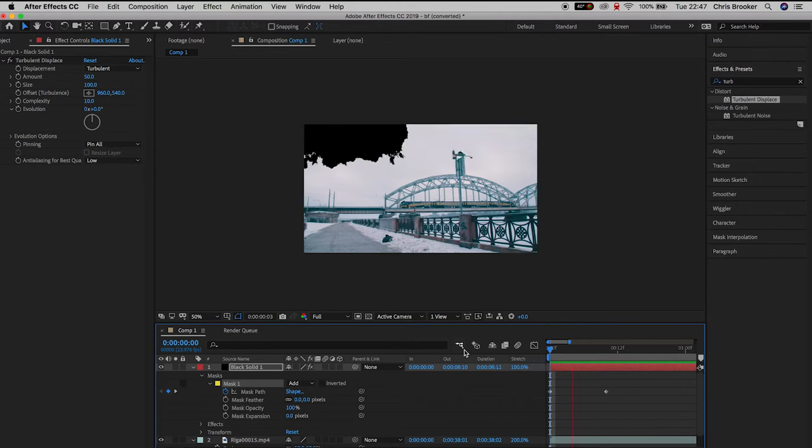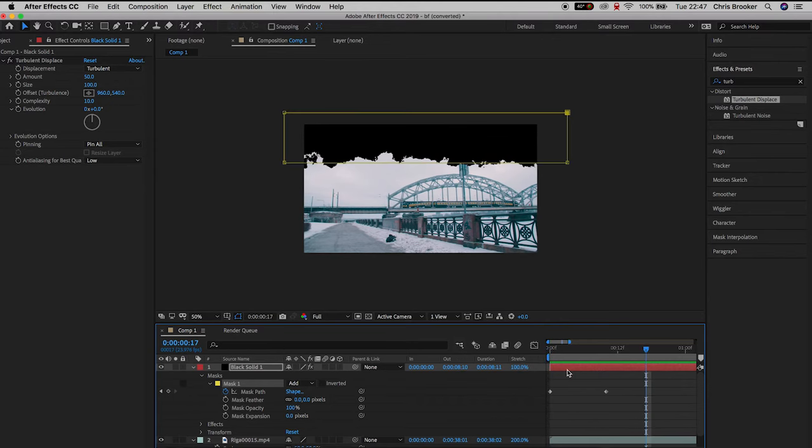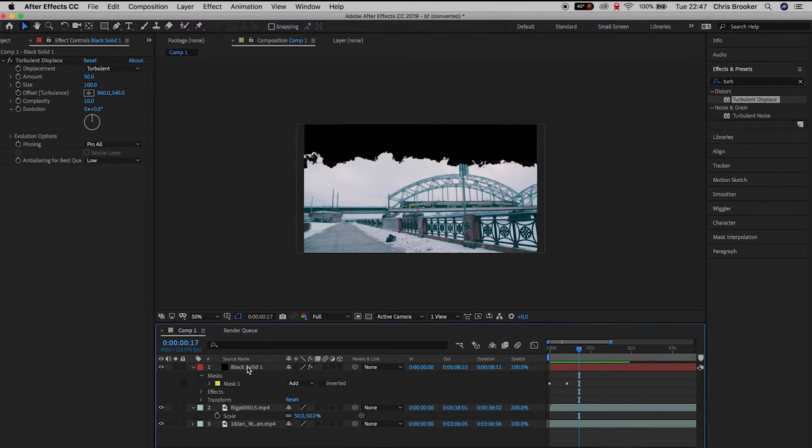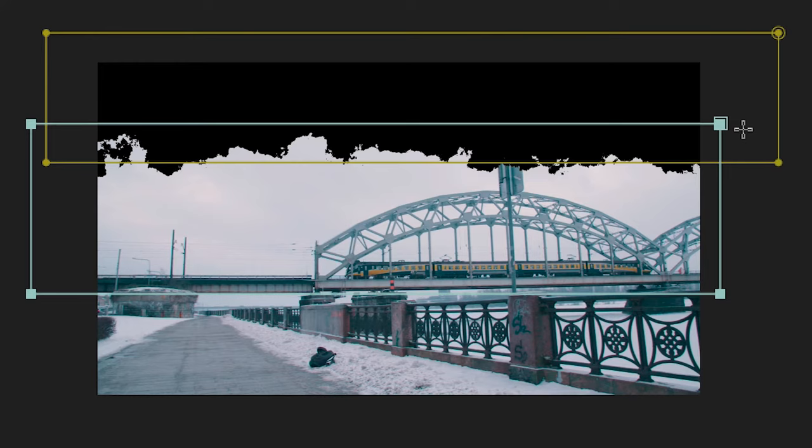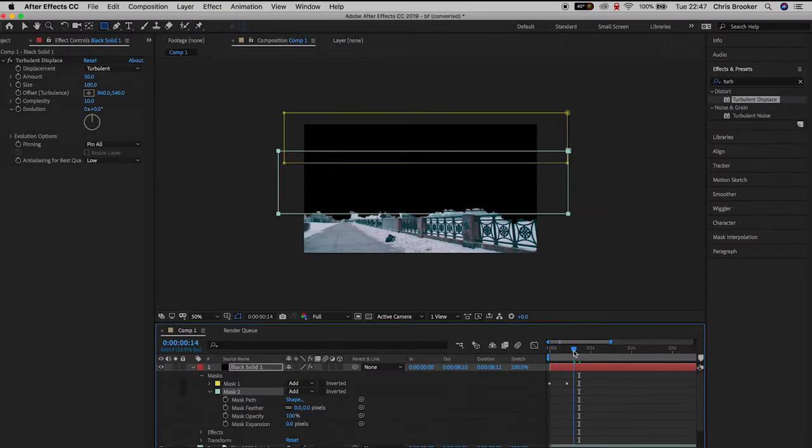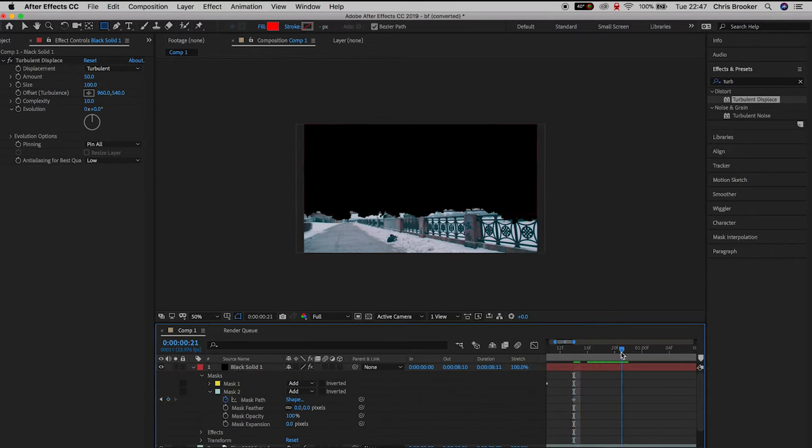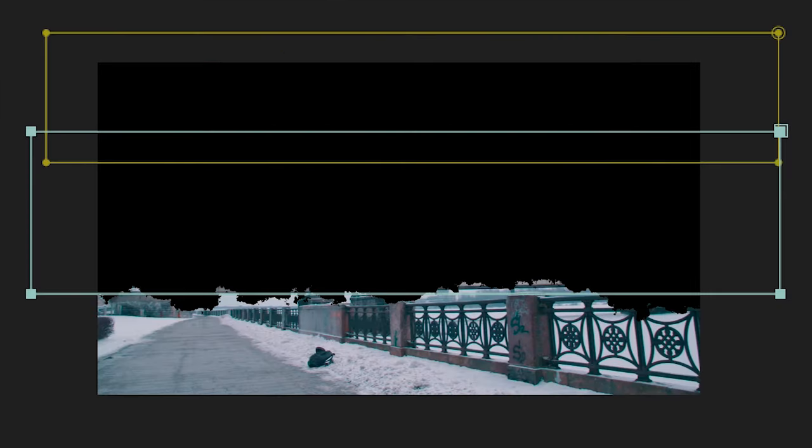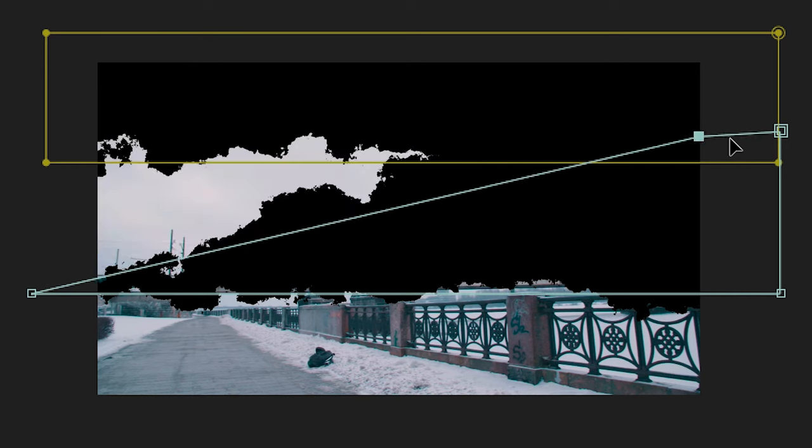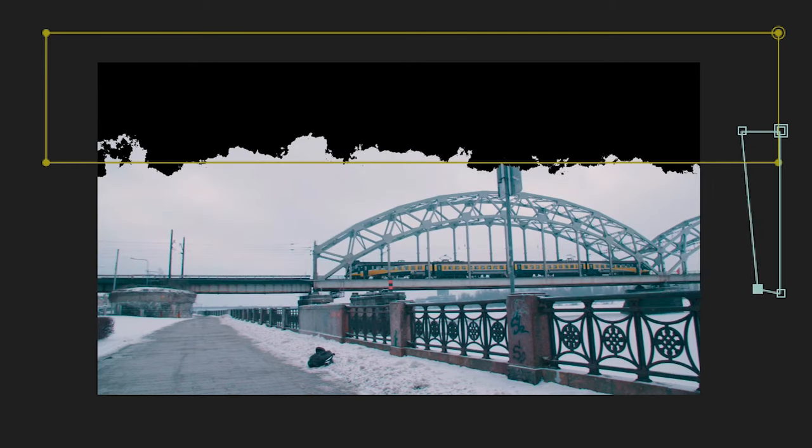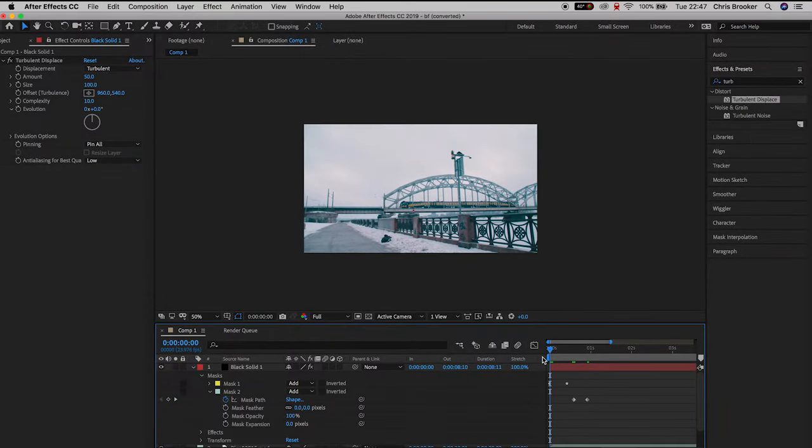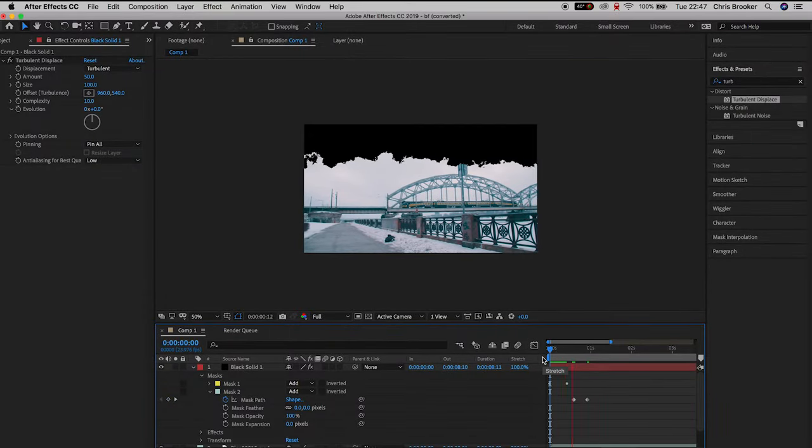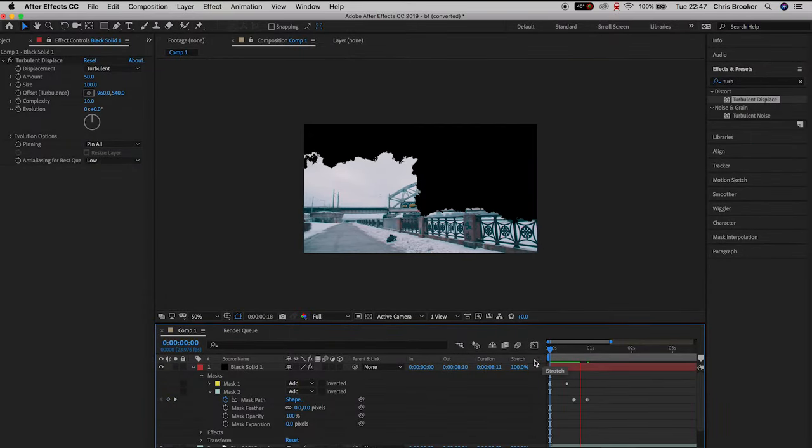Now we need to generate a brand new rectangle and animate this from right to left. Select the black solid, go back up to the rectangle mask and draw a rectangle in the middle of the video. Create a brand new keyframe on mask path just at the end of the first animation, then scroll ahead again the same duration. Go back to that first keyframe and pull the left two keyframes over to the right of the frame. The first rectangle goes from left to right and the second rectangle goes from right to left.